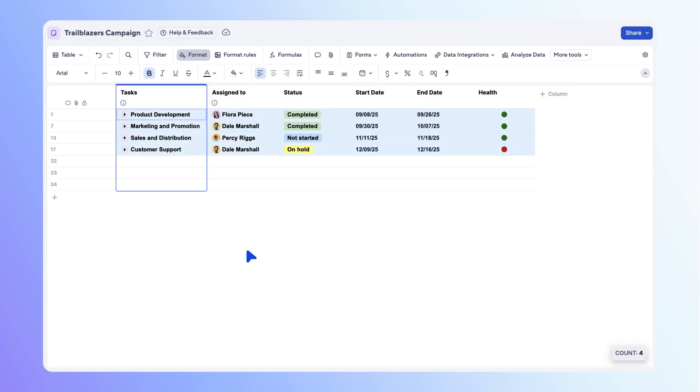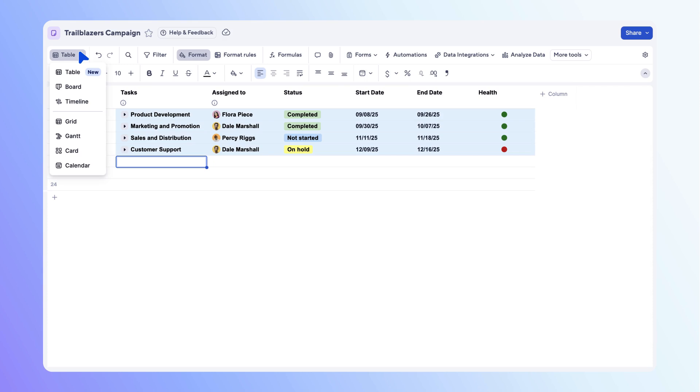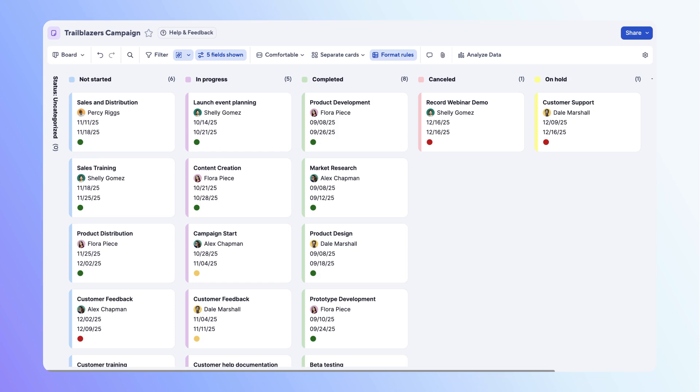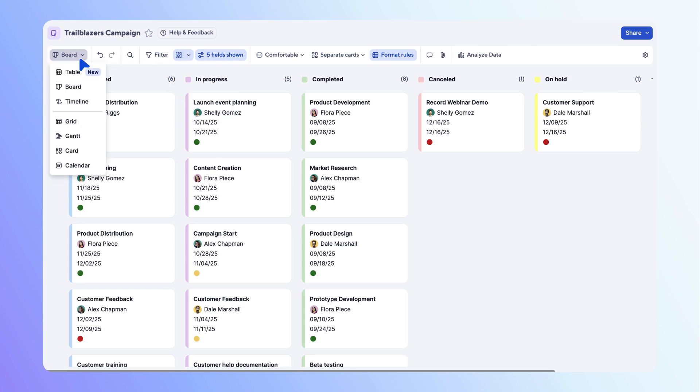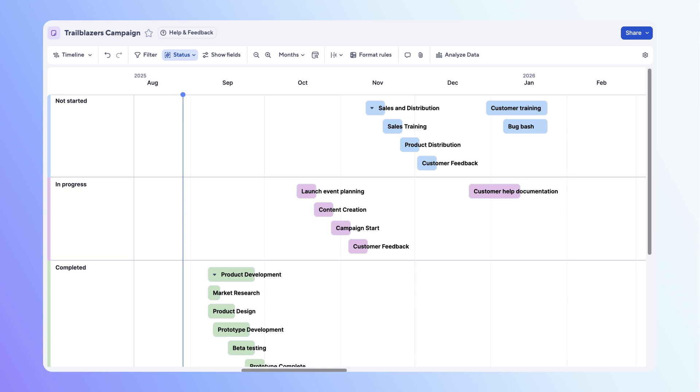Before wrapping up, let's explore board and timeline views. Open the view picker from the toolbar. Select board. Each row appears as a task in a lane defined by dropdown, symbol, or contact columns. Use the grouping icon to adjust lanes.